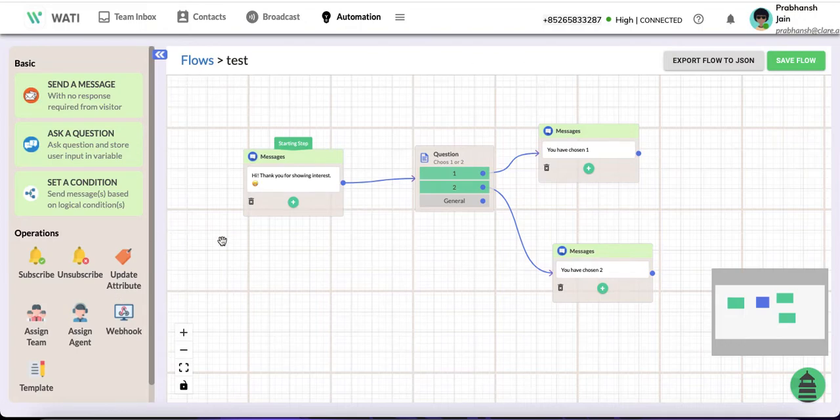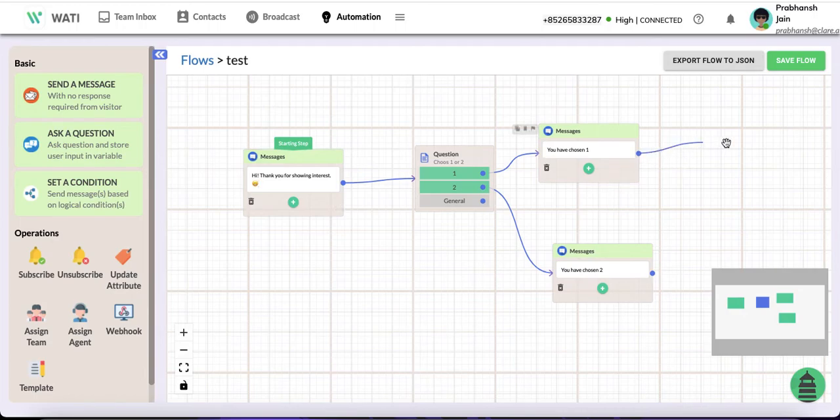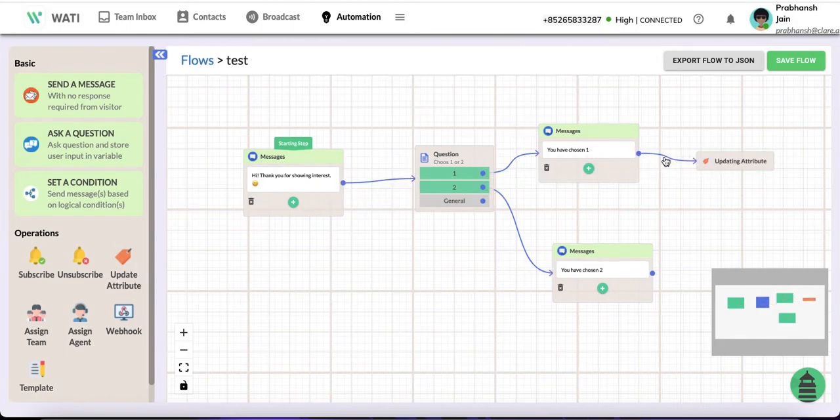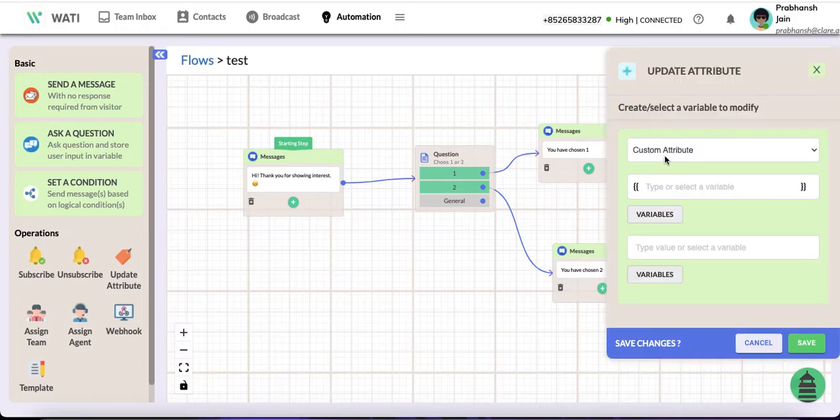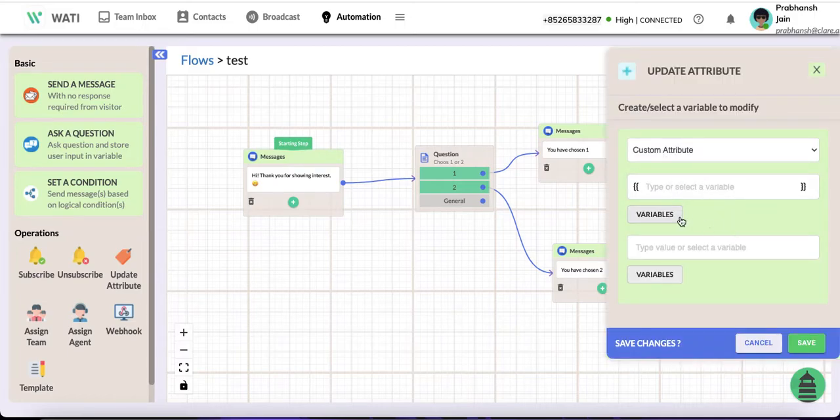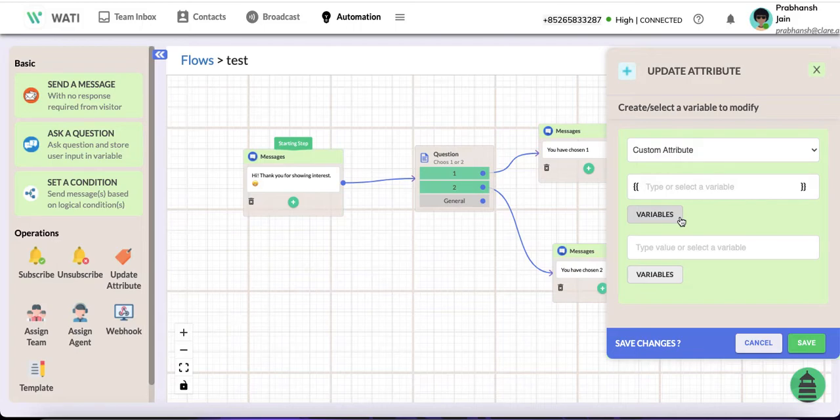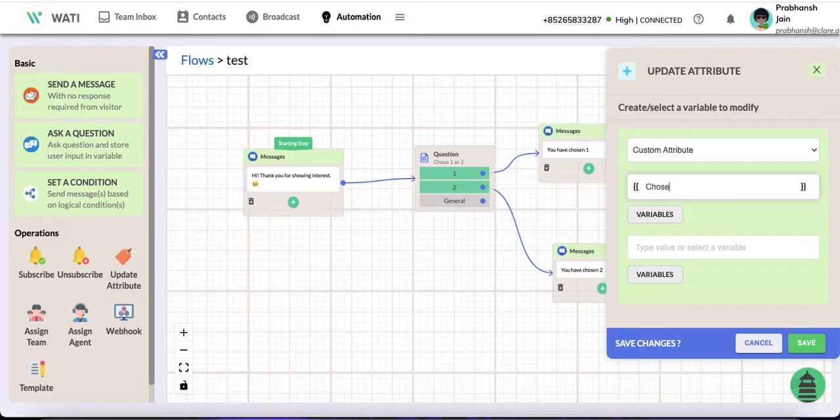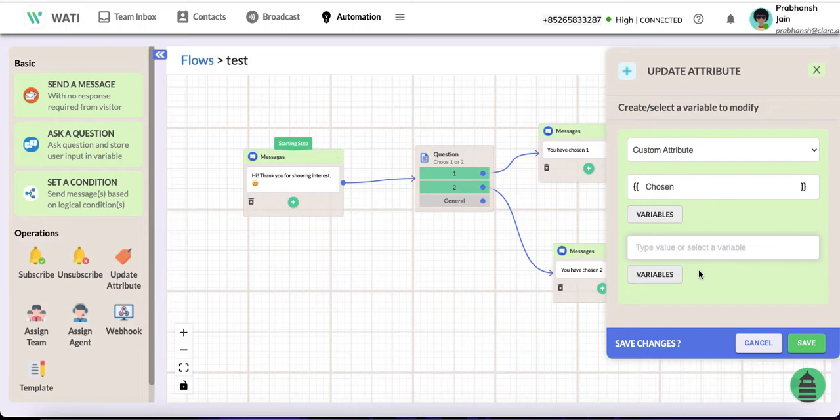Now to give an example, you can choose this by dragging in your flow, or you could just click on update attribute and press update. Here you can choose any variable or create your own variable. Suppose I create 'chosen' and type in 'one'.